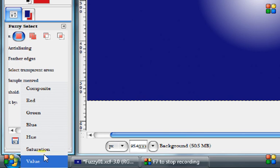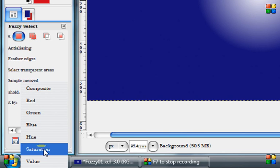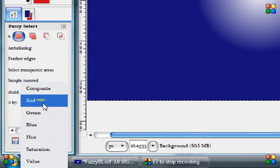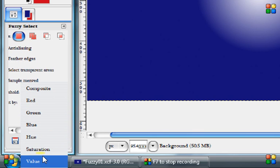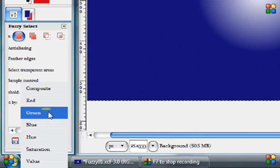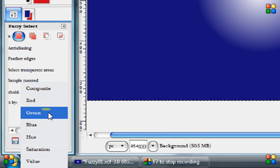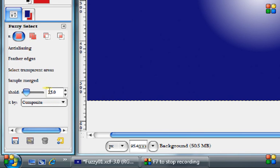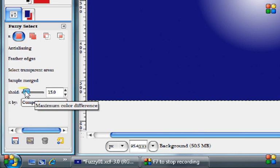So when you go to use the Fuzzy Select Tool, you can pick any of these also. If you want more of just the saturation, or if you just want to select the green areas, or Composite, which is all those values combined, and then you have a Threshold here.